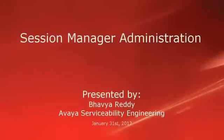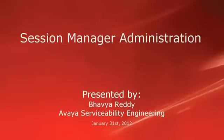Hello, my name is Bhavya Reddy with the Avaya Serviceability Engineering team. This video is about how to administer Session Manager at a customer location after it's installed.